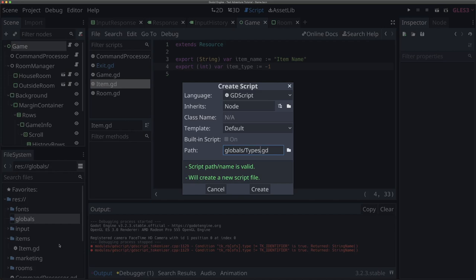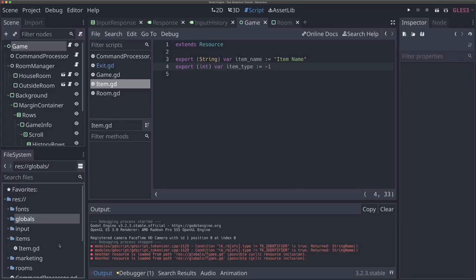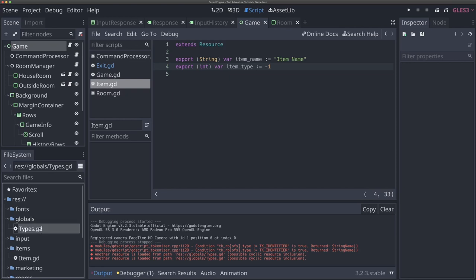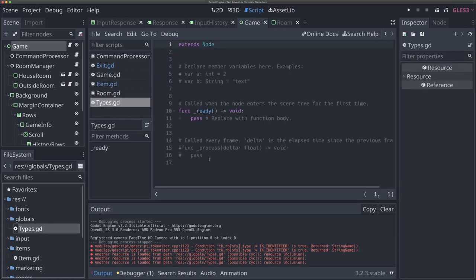I'll show you how to make an auto load script. Come to our file system and I'm going to make a new folder called 'globals'. The reason I do this is because it's immediately clear that any script within this globals folder is auto loaded into my game — I only put scripts in here that become an auto load. I'll right-click on globals and hit new script. I'm going to call this 'types' because it's a script that's going to contain our types, our enums that we can pull in across many places.